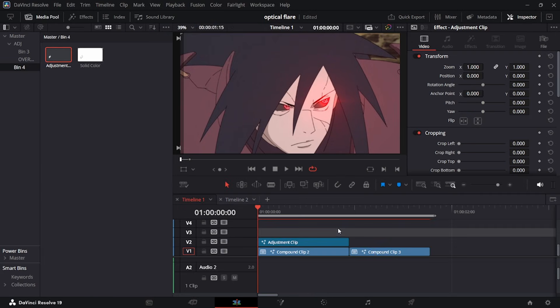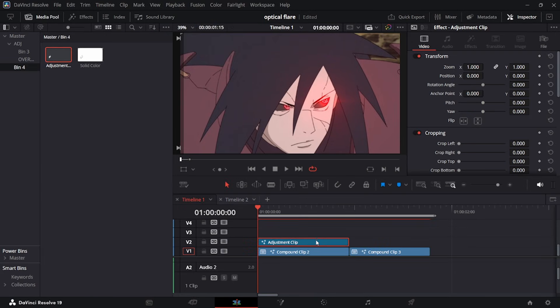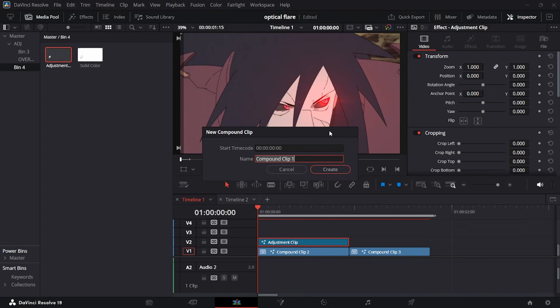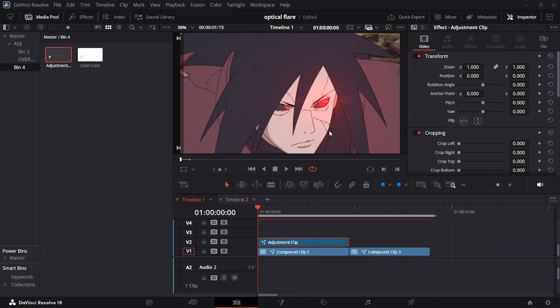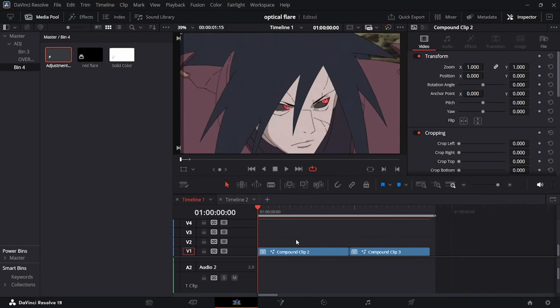Once that's done, click on your adjustment layer, hit C or right-click and hit New Compound Clip, name it 'Red Flare', hit Save. It's going to be saved in your media pool. You can then delete this, then grab another adjustment layer in your timeline and drag it all the way over your clip.